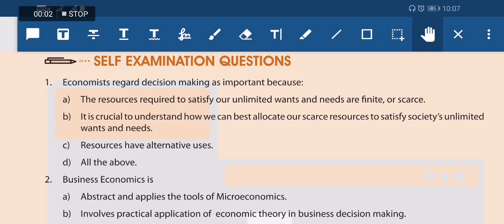Hi friends, welcome to HTL Lectures. In our previous lecture we covered two chapters of CA Foundation Economics. In this lecture we will be discussing the study material questions relating to those topics from Chapter 1.